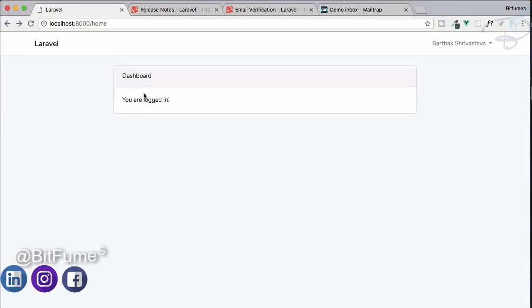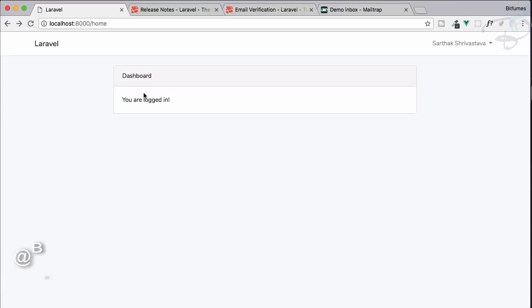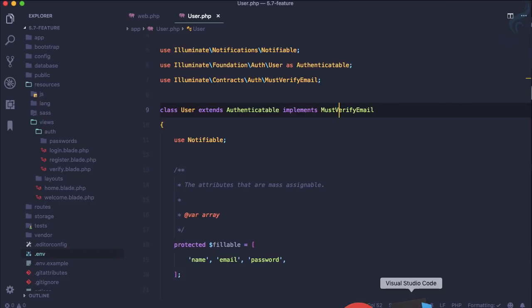In the last episode we saw how email verification, the new feature of Laravel, is going to work and how you can implement that feature on your Laravel 5.7 application. But how is this going to work on the Laravel end? Where is the implementation, where are the functions, the controller, middleware — let's go and see all these things in this episode.